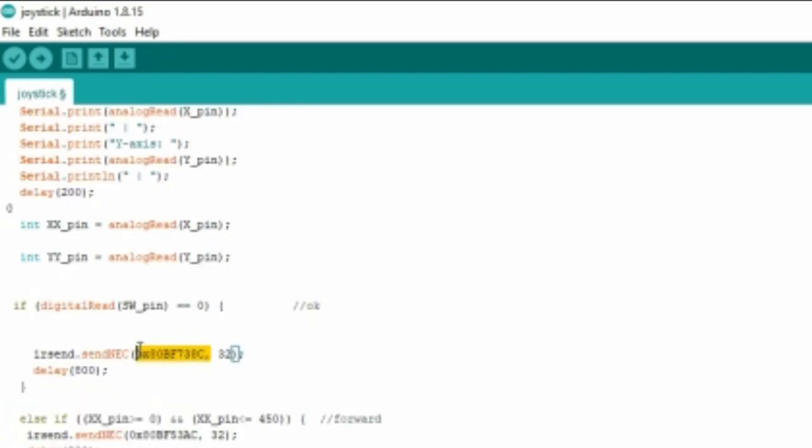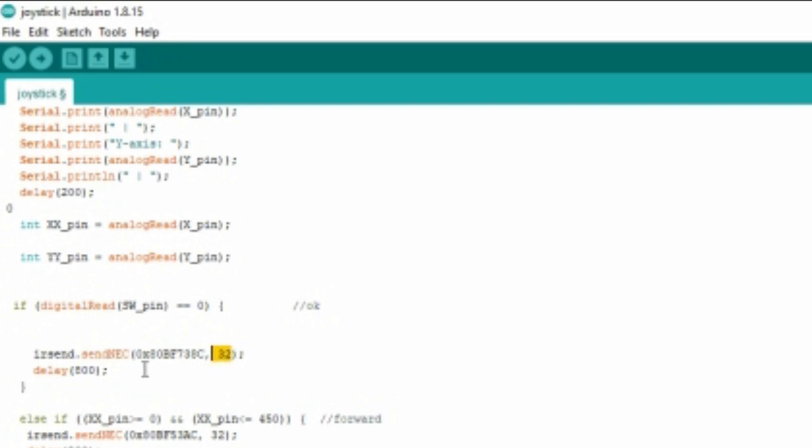This 8-digit code is already decoded from my TV remote. Keep watching my video - in my next video, I will show how to decode the TV remote. This is 8-digit code, each code 4 bits. So 8 into 4 is 32. This is 32-bit code. I'm using sendNEC function.